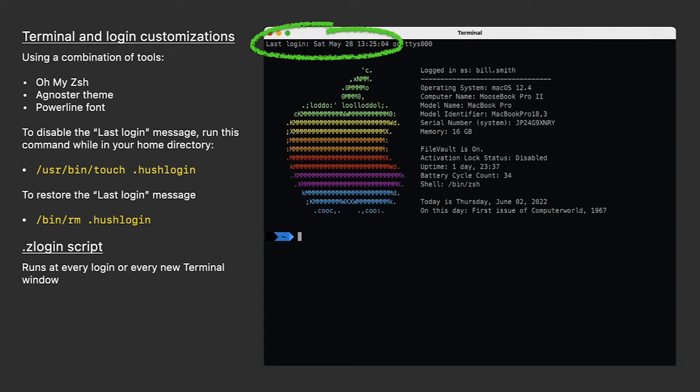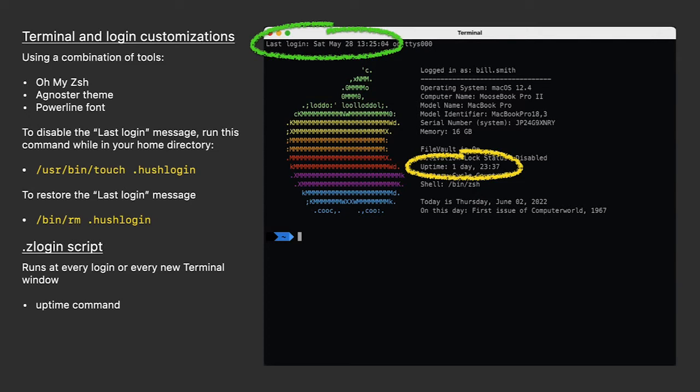As part of my login script, I've added the uptime for my computer. Two days isn't bad, but if I see something like 39 days, that might explain why my computer is running a bit sluggish, and maybe I need to restart. I'll talk more about this later.